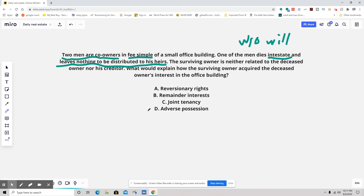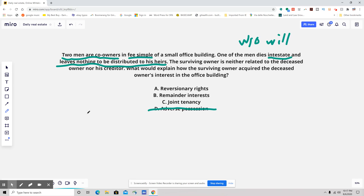We know it's not adverse possession, because that's a form of involuntary alienation of title. That is basically when you occupy a property in an open and hostile manner for a prescriptive period of time — then you can file for adverse possession. So that's not this. They both owned it legally and everything was on the up and up.